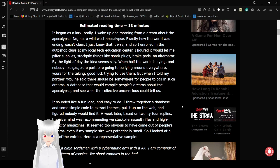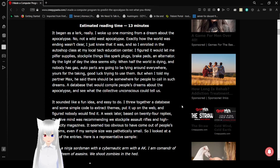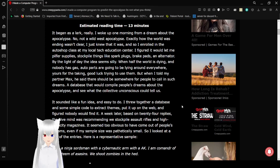Sounded like a fun idea, and easy to do. I threw together a database and some simple code to extract the themes, put it up on the web, and figured nobody would find it. A week later, based on 24 replies, the hive mind was recommending we stockpile assault rifles and high-capacity magazines. Makes sense.